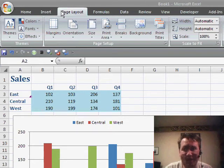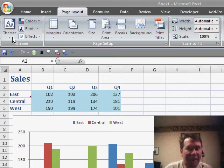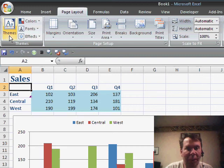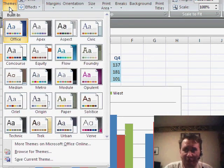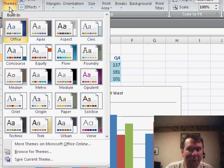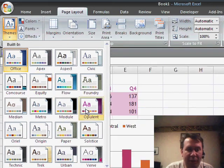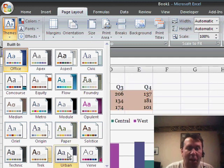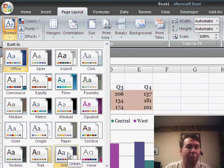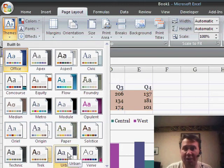In Excel 2007, you just need to go to the Page Layout tab, and in the Page Layout tab you can either use the Themes drop-down or the Colors drop-down. When we choose the Themes drop-down, you'll see that there are 20 different themes built into Excel. The great thing about Themes in Office 2007 is that PowerPoint, Word, and Excel all have the same 20 themes.